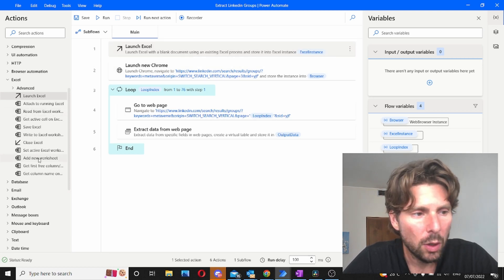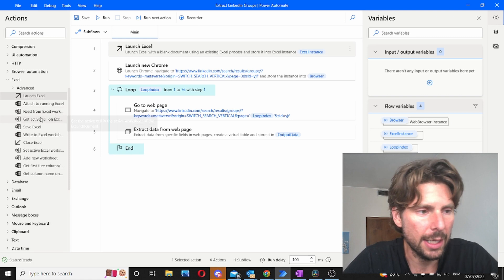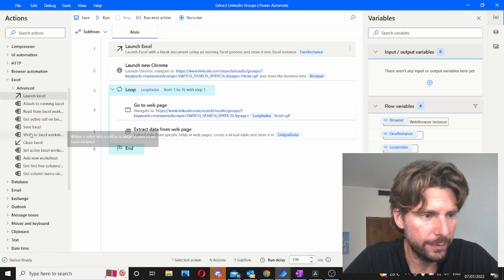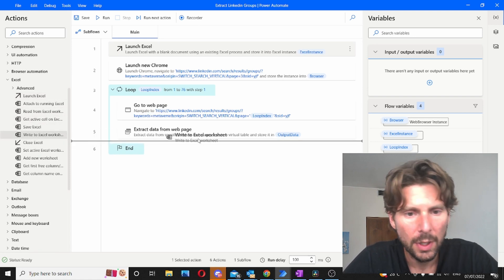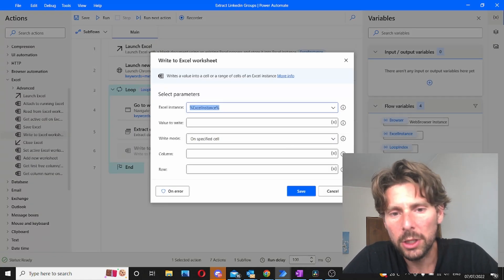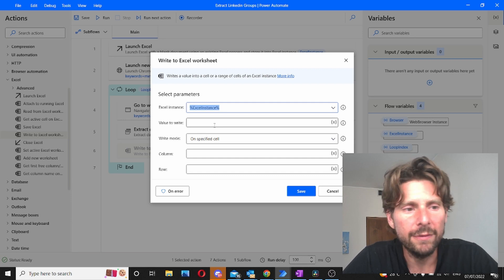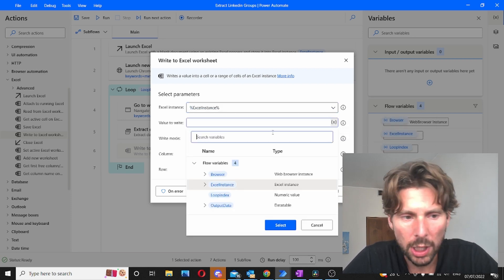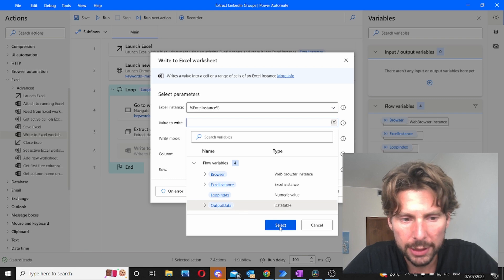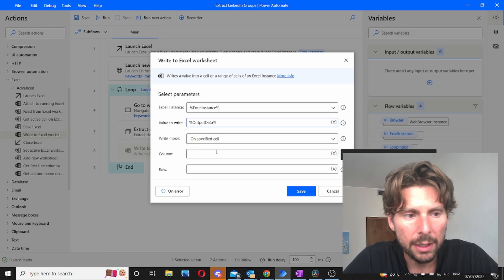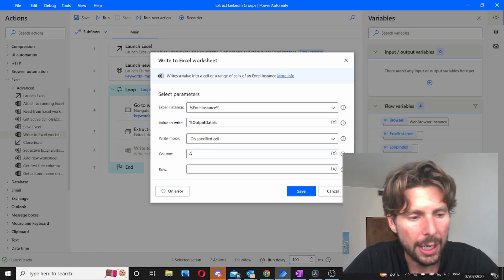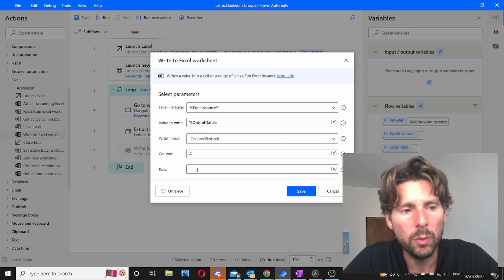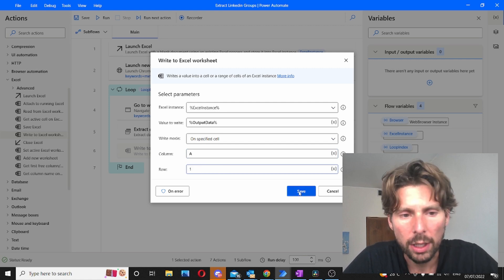After that we are going to write to this Excel page. We're going to write all of the information that we have in our output variable. So the values to write we're going to add our output data in here and write them in column A. We're going to start in column A and in row 1.